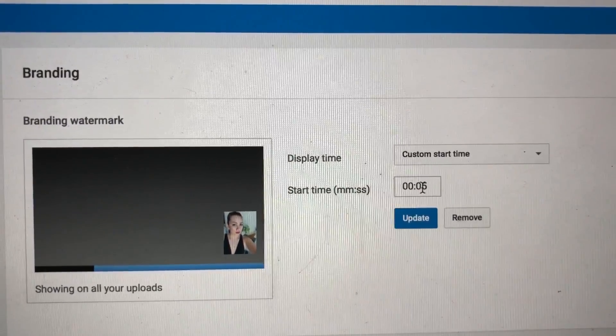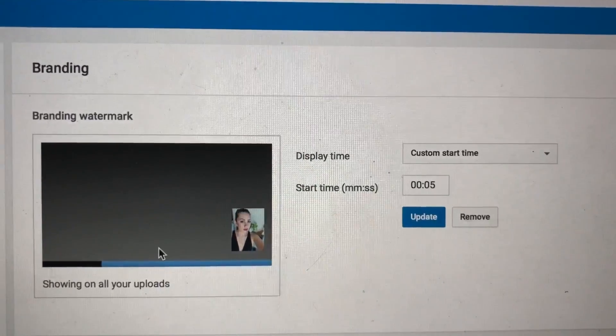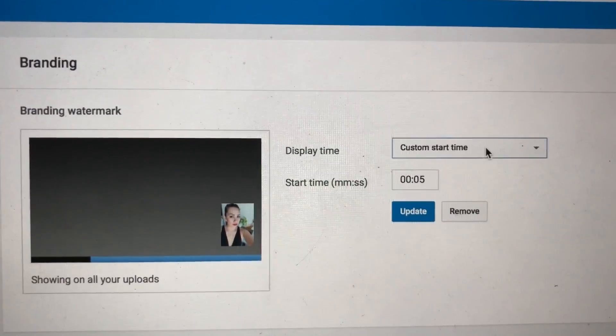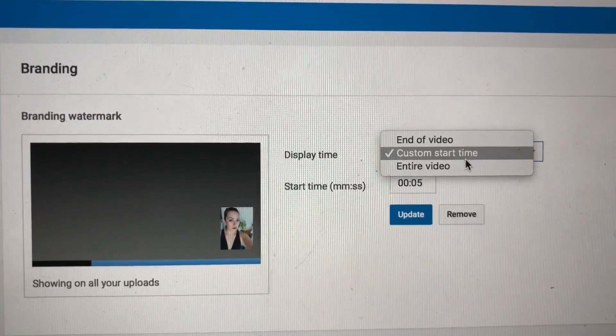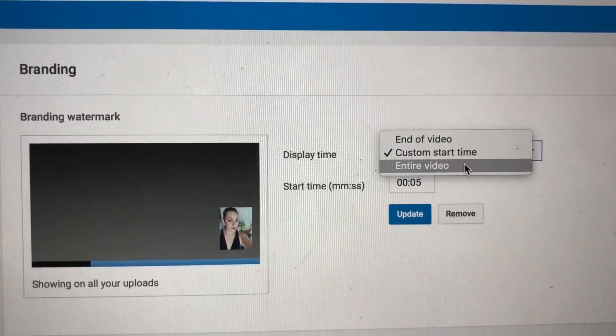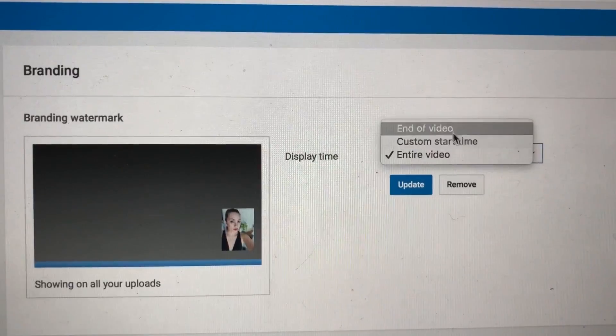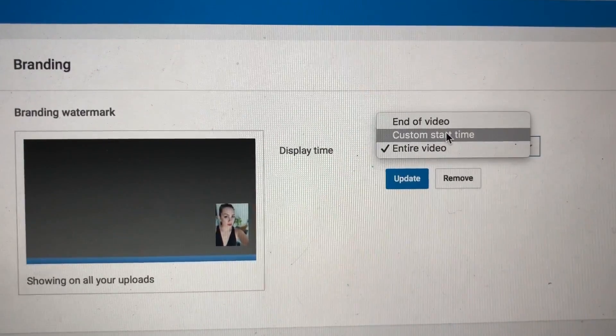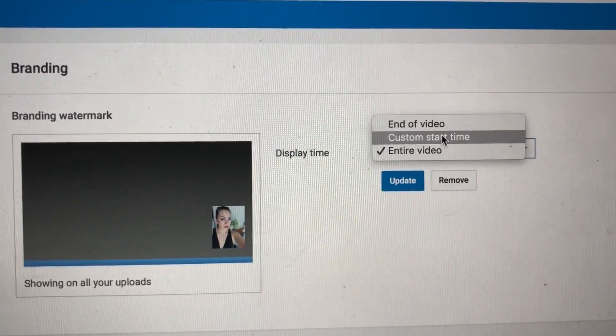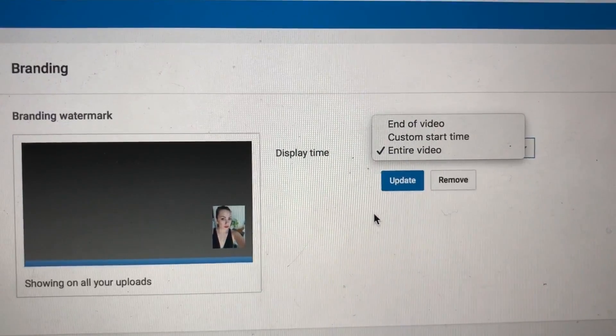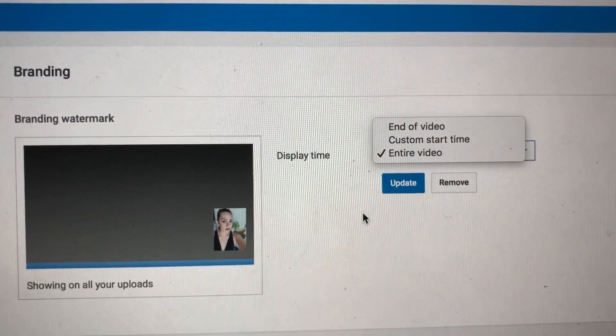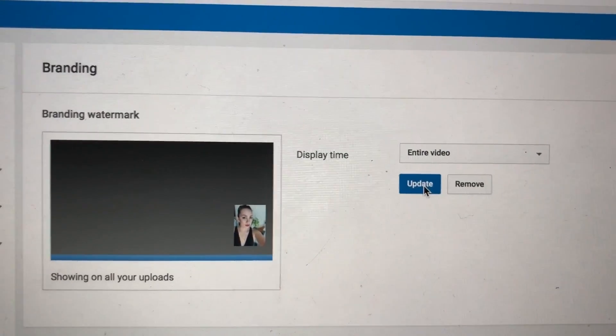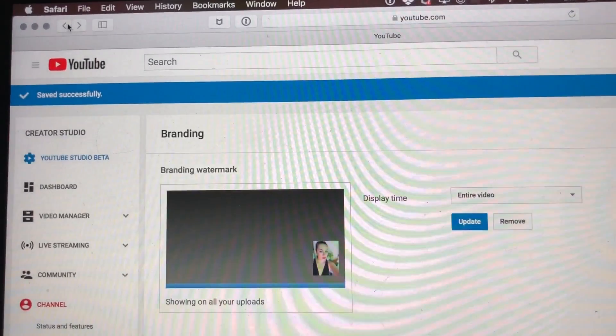And then here it will automatically say custom start time, so you can customize when it should start and when it end. But for me I want to do it in my entire video. You can also do it at the end of the video, or you can customize the start time, or you can do it in your entire video. So I'll click the entire video and say Update.